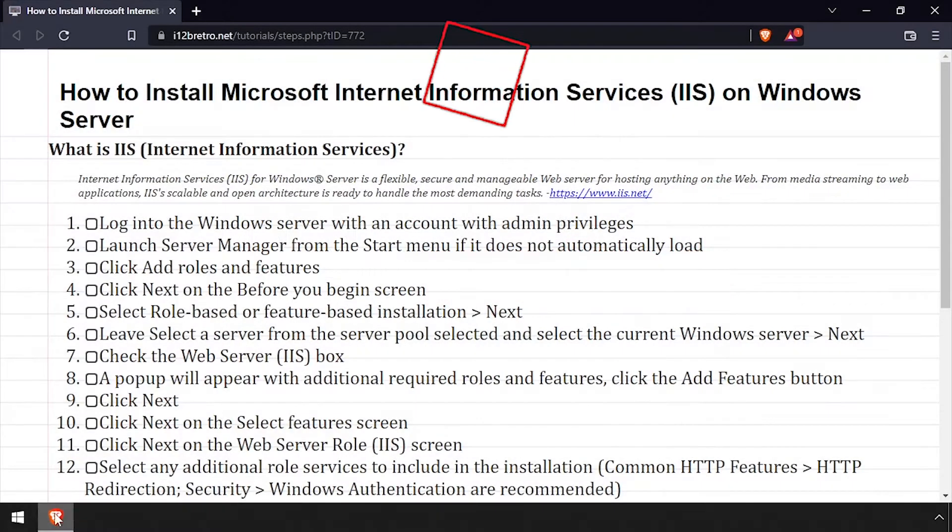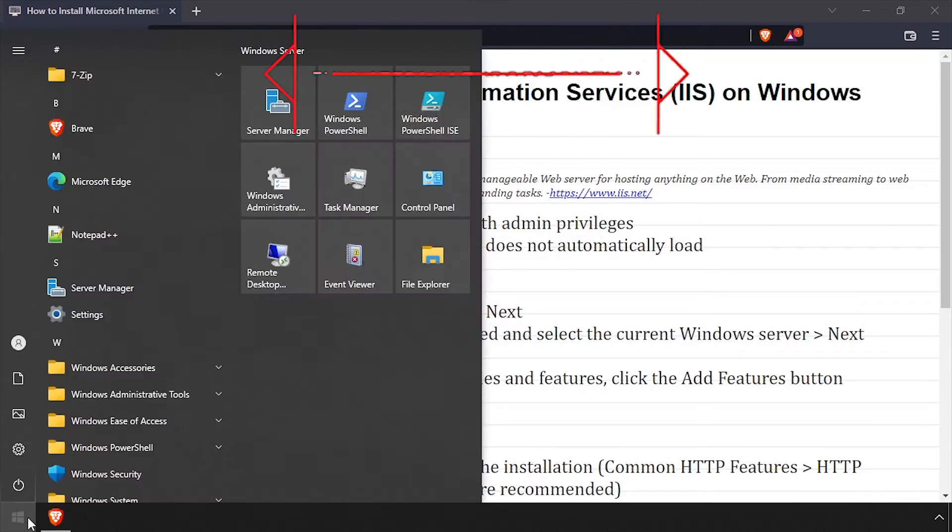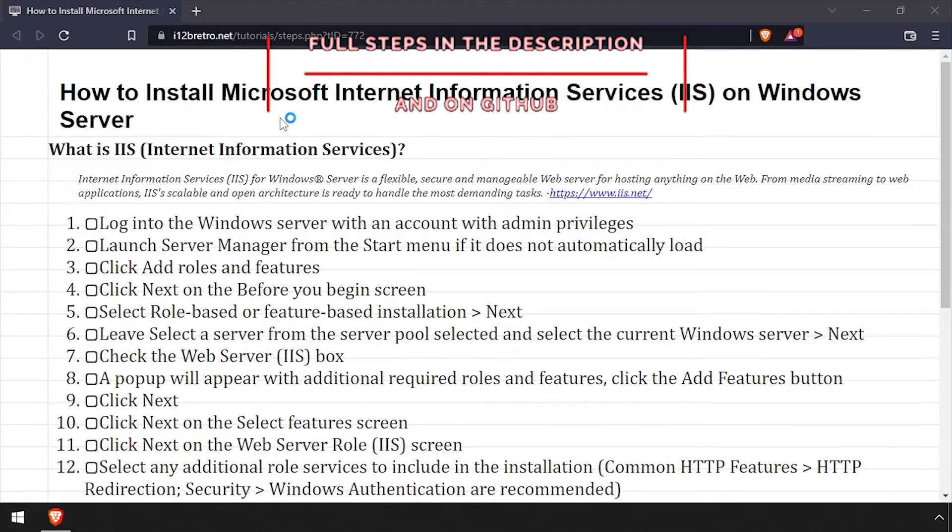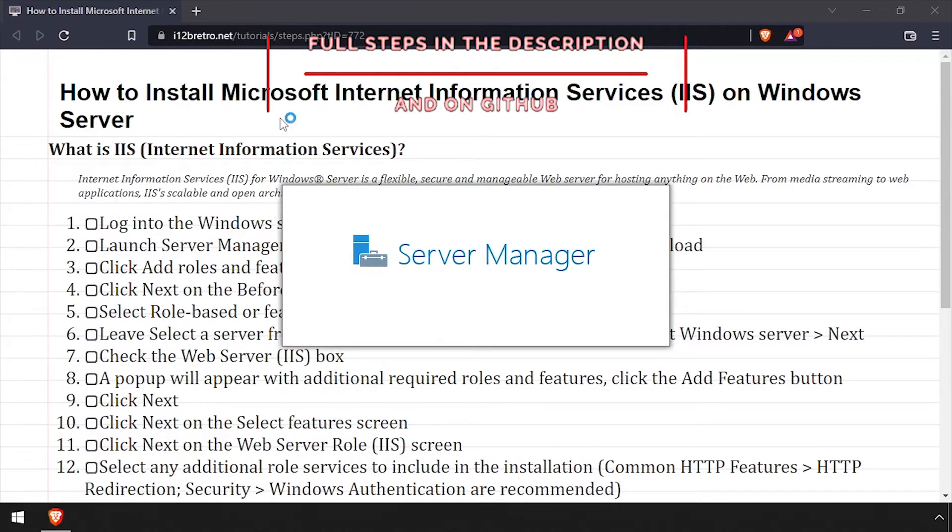Hey everybody, it's iWent2BeRetro. Today we're going to take a look at installing IIS on Windows Server.